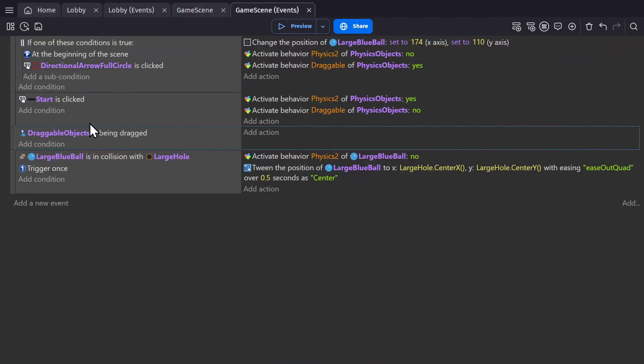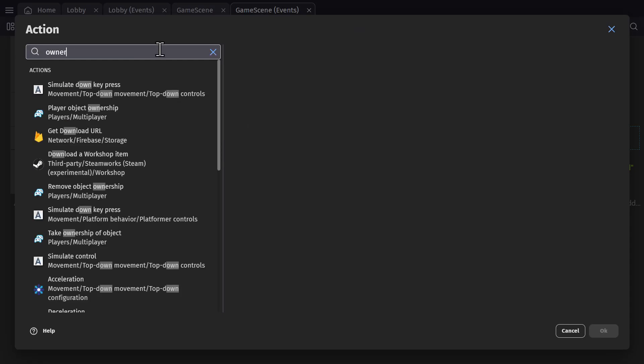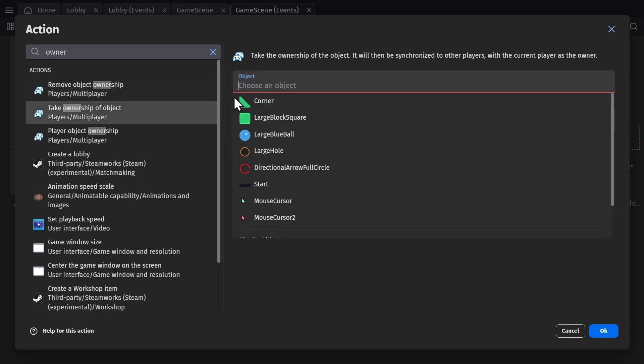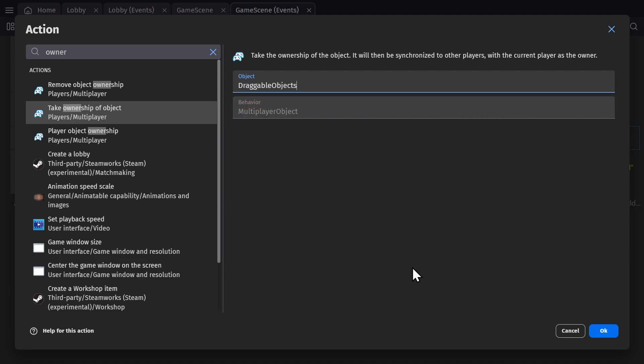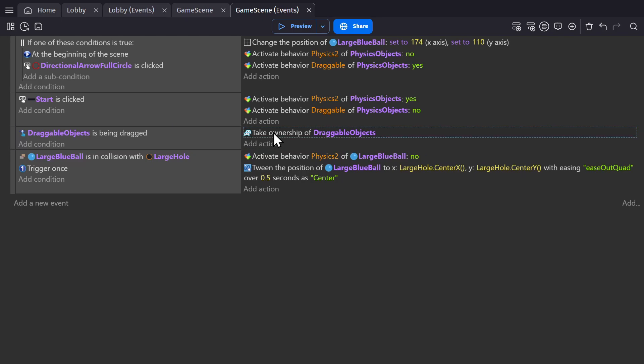So now if it's being dragged, we'll use the action for ownership. So we can change who owns the object. And I'll select draggable objects because that's the object group with both objects. So whoever's game it is that's running this event, that will be the player number that's chosen. And trigger once.